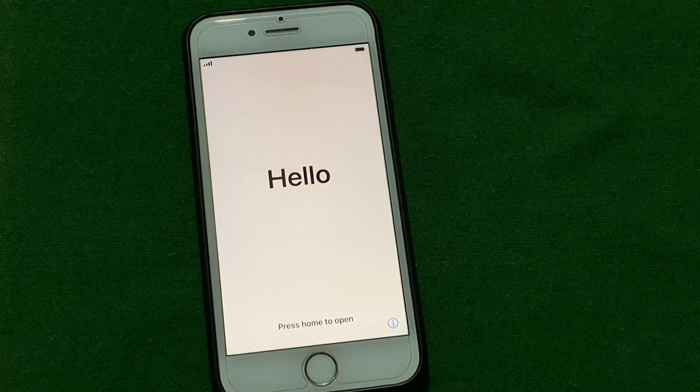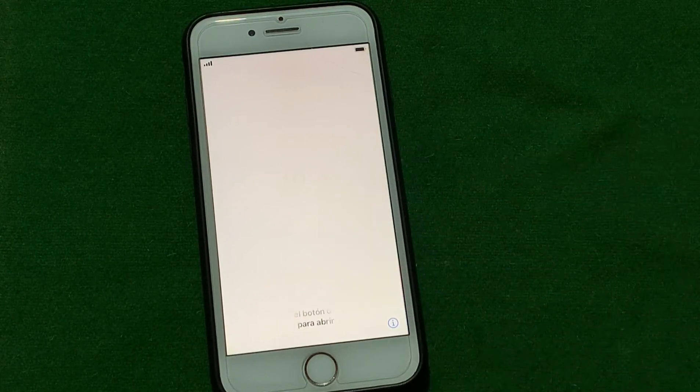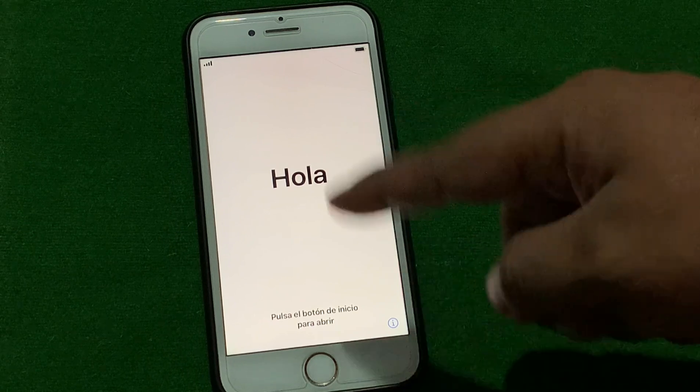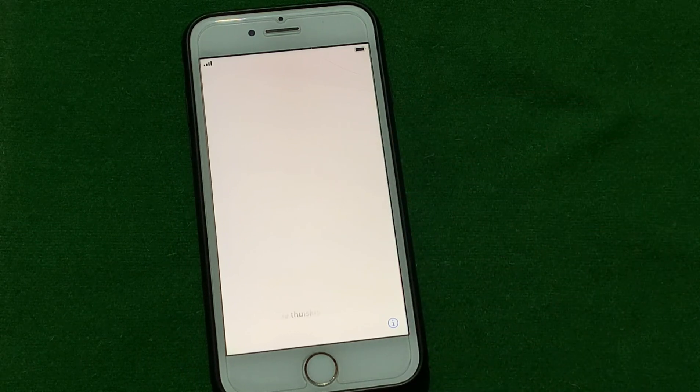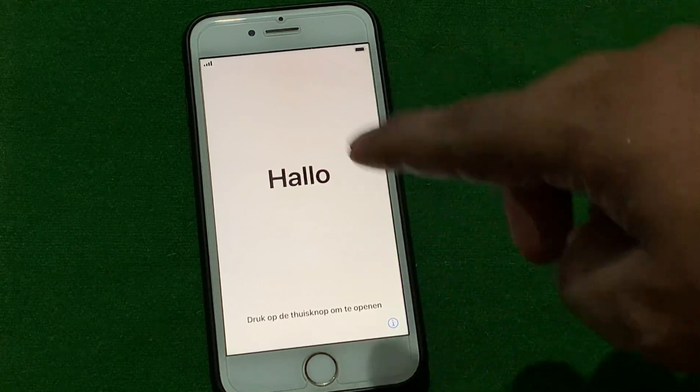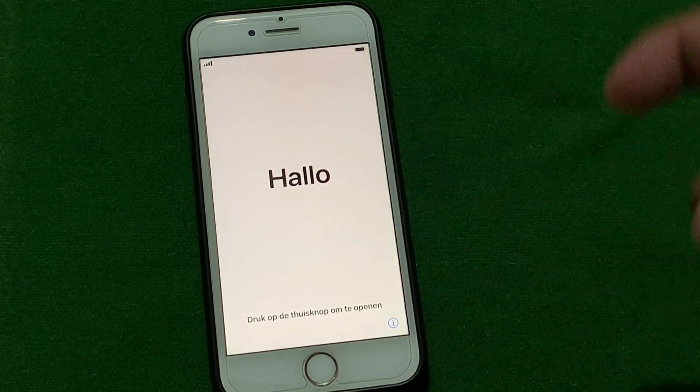Hello friends, welcome back to another video. This is Bilal and you are watching Bilal Mobiles RVK YouTube channel. In this video I am going to show you how to set up iPhone, iPad and iPod Touch without Apple ID.